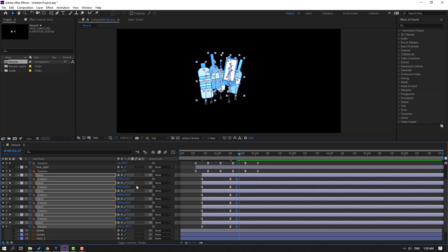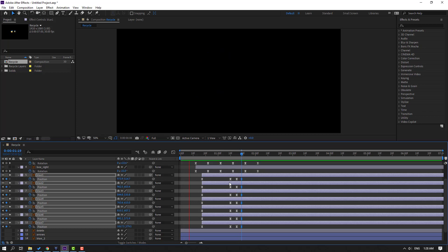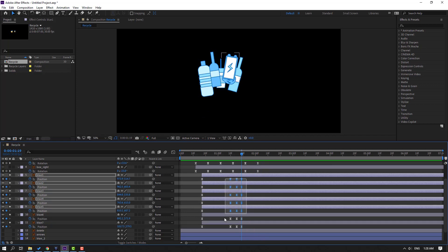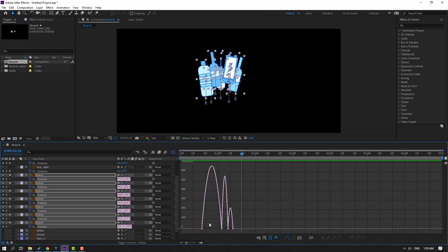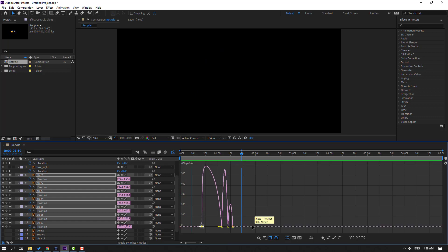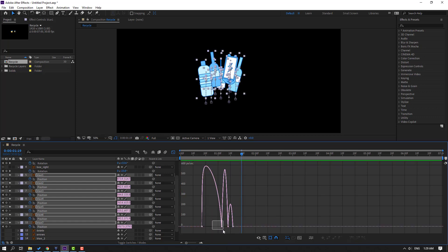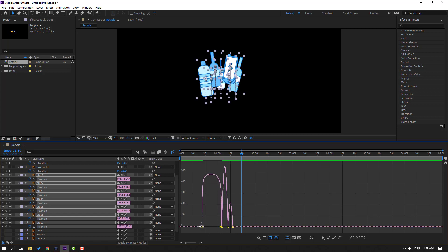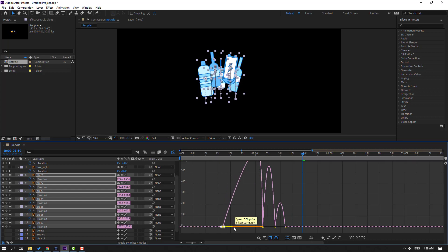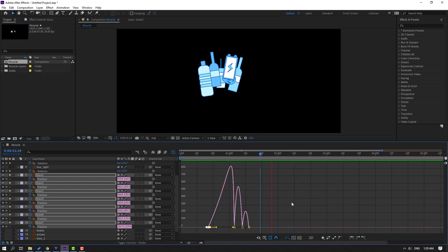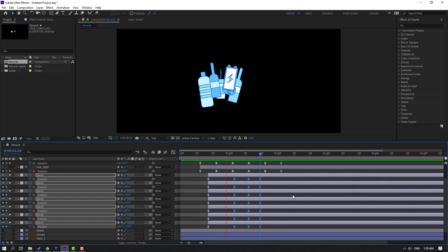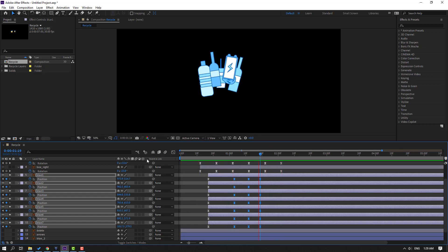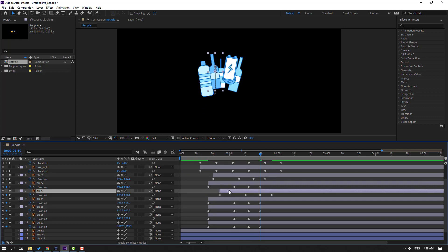Go to 4 keyframes - one, two, three, four - move to up. Select all keyframes, move to left. Select all keyframes, go to the graph editor and select these graphs. Move to left. Select graph, move to right. Move to right. Move to right and move to right for random animation.